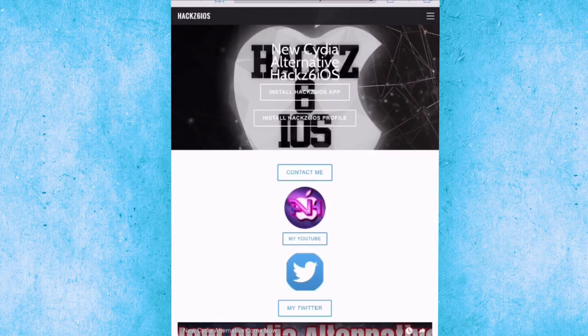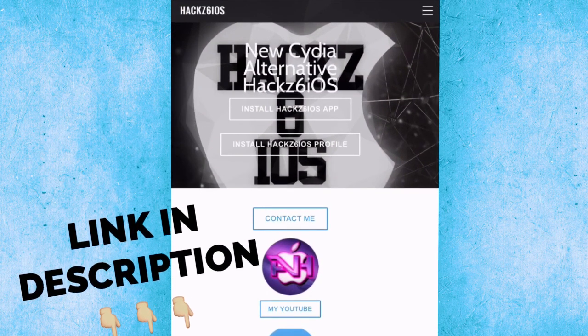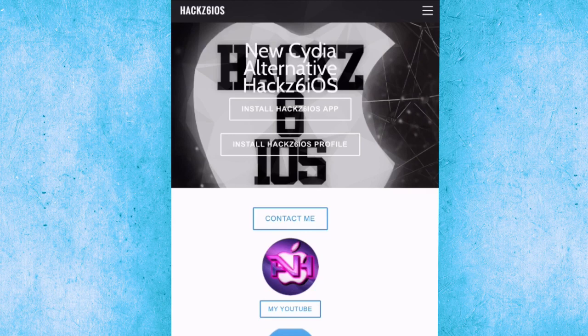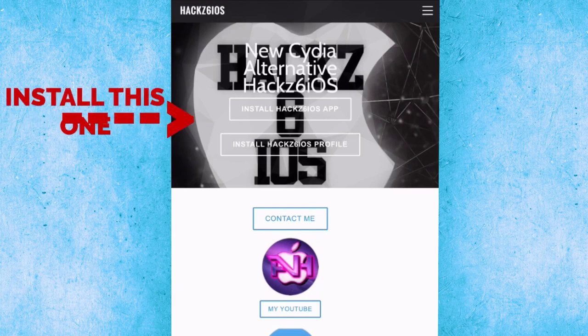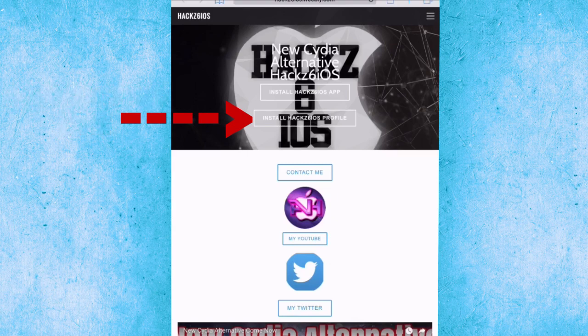In here we have this website and I'm going to put the link in the description right now. Make sure to open the link in the description. Let me tell you how you can install and use it. In here we have installing Hacks iOS app, but I don't want to install the application. The better one is installing the profile, so click on install Hacks iOS profile.